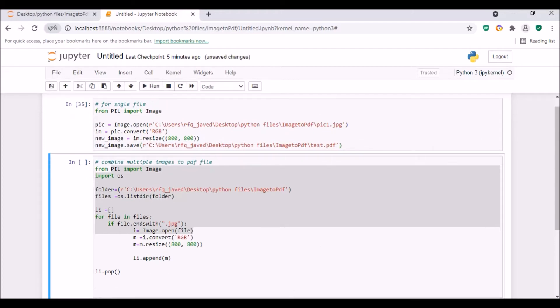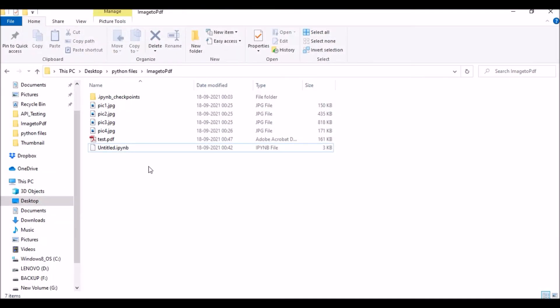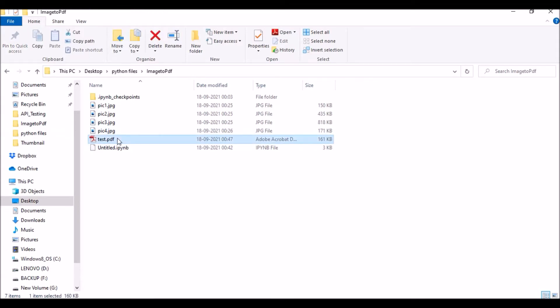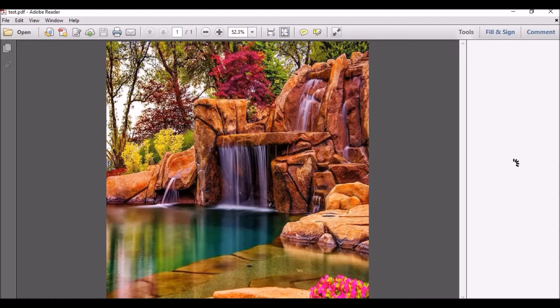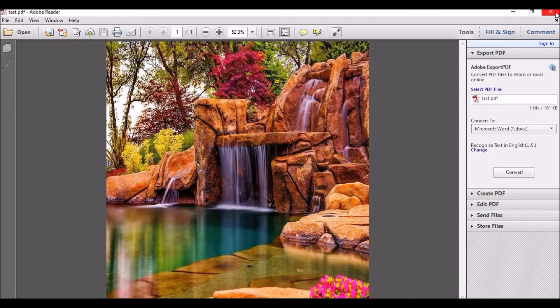So let me run the script. I think it is saved. If you see here, I got the test.pdf file. Let me open it and if you see, the image is saved over here.